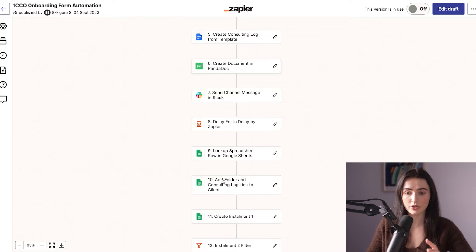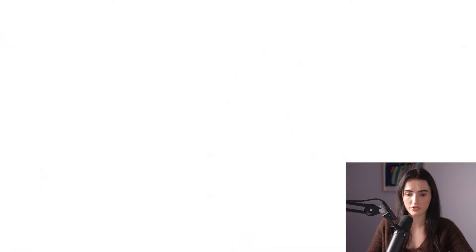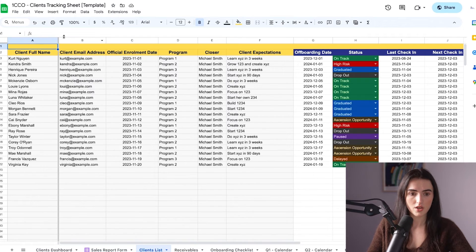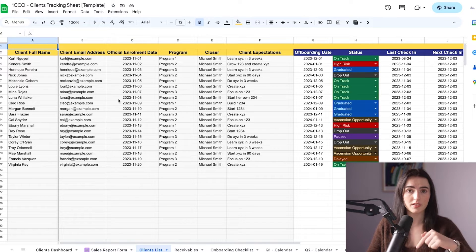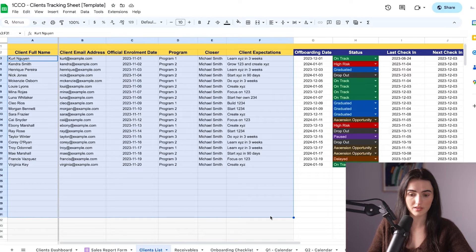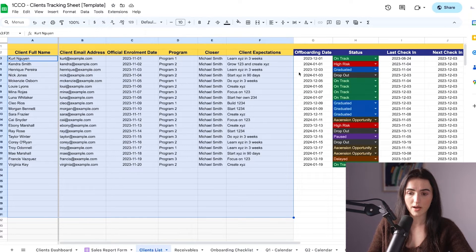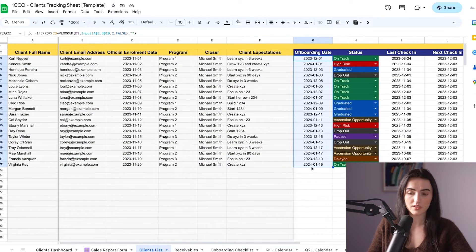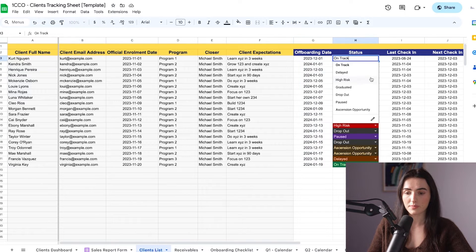The next thing you're going to have is a place to track all your clients. Over here on the client tracking sheet that I have created — and you can access it via the link in the description — we have a list of all our clients. This data here is all coming in automatically in the gray zone. The offboarding is also being tracked automatically, and all you have to do is manage your clients with the different statuses.